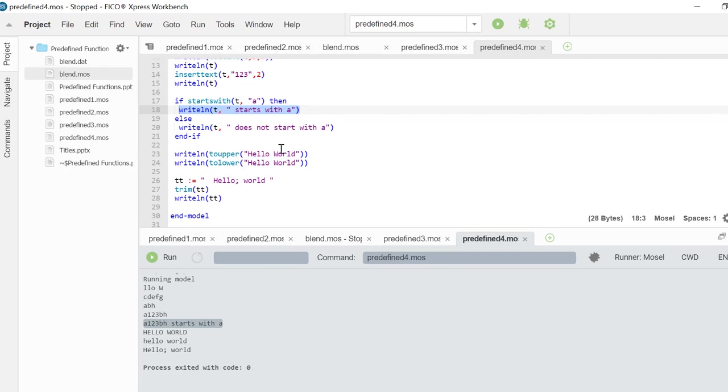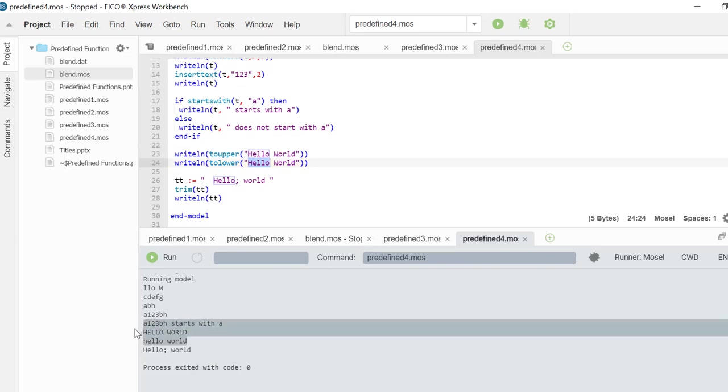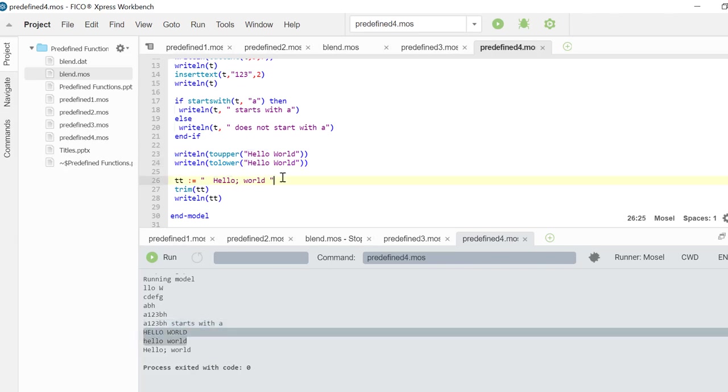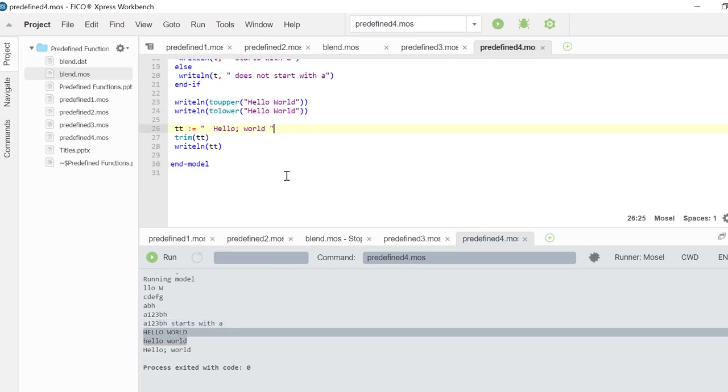Next we are converting hello world to uppercase and to lowercase. And finally we are trimming the hello world string and writing it down.